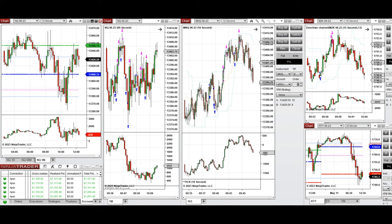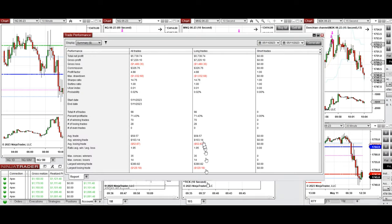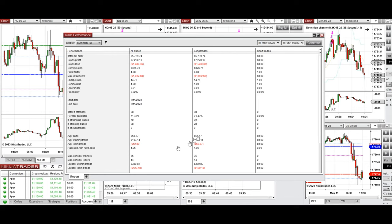All of these signals were copied by copy trader to multiple Apex Trader Funding accounts. The result for the day showed a profit factor of 4.88 on average, with about 71% win rate, all from the long side, and an average win-to-loss ratio of 1.95. The largest winning trade was $380 and the largest losing trade was $129.